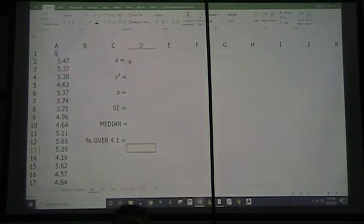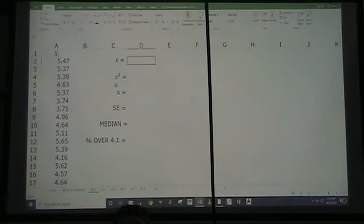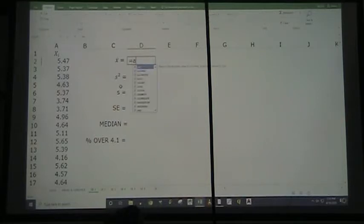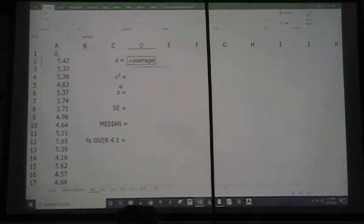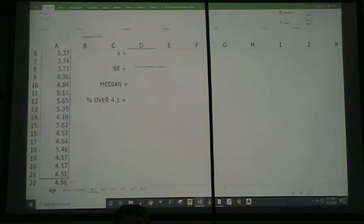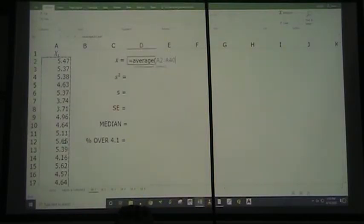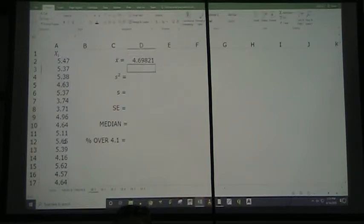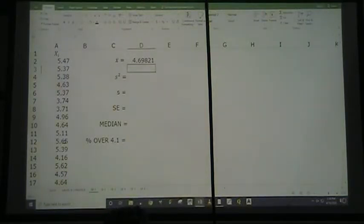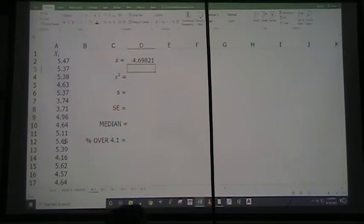I can cheat and do it easily by going equals AVERAGE, left parenthesis, highlight all the numbers — there are 39 numbers here — right parenthesis. Bob's your uncle, I've got the sample mean. Now, because this has 39 data points, we can actually treat it as being equal to the population mean if we wanted.